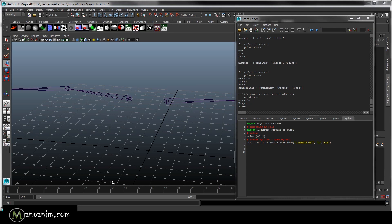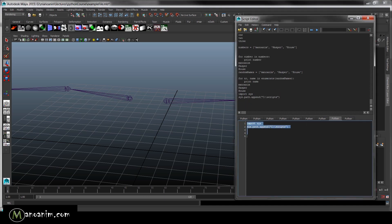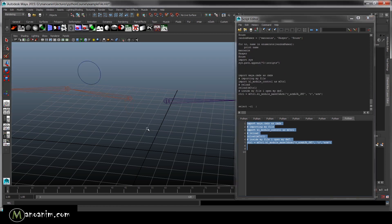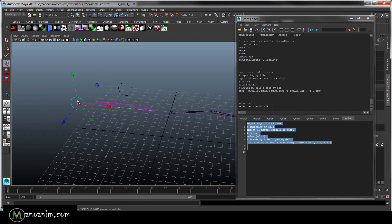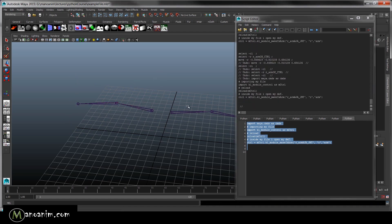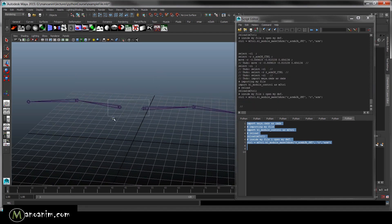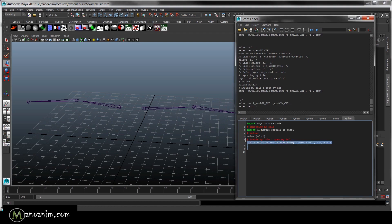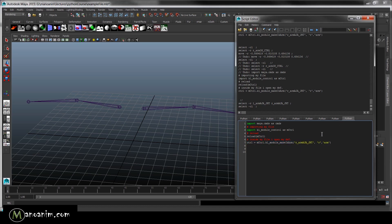We just created a simple IK arm rig in Maya. To show it still works, we're going to source the library and run it on one arm. Now we're going to figure out how to run this on both arms at the same time, because we don't want to repeat our code twice. We want to loop it, so we're going to talk about for loops.